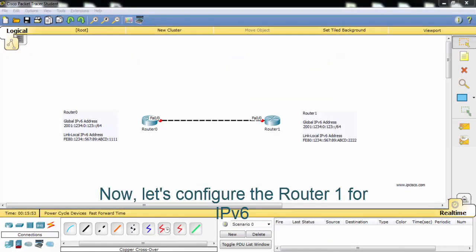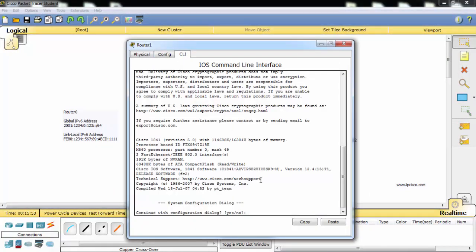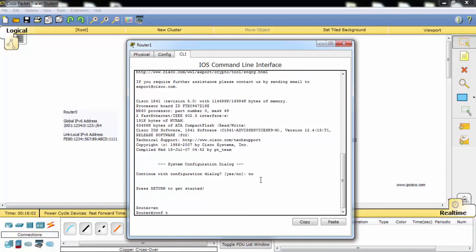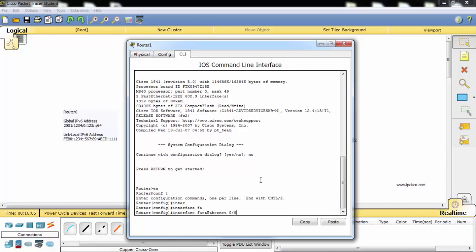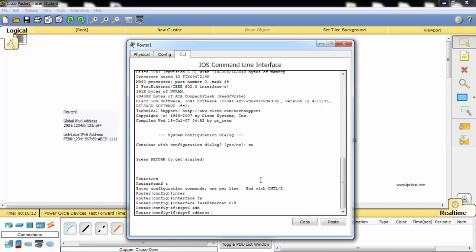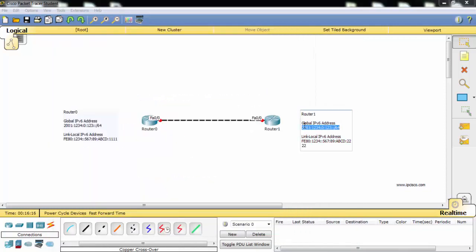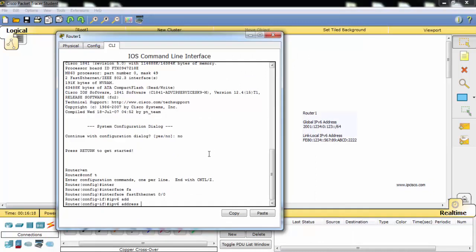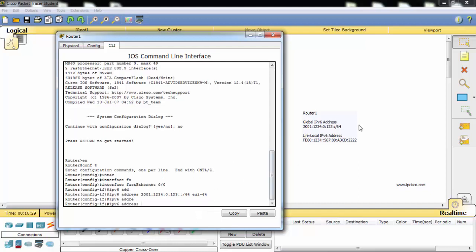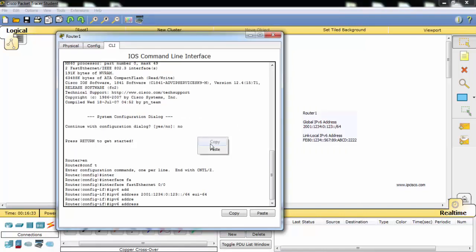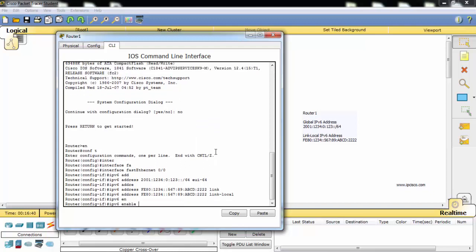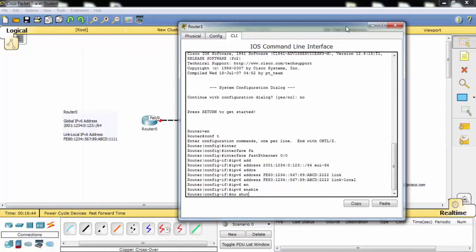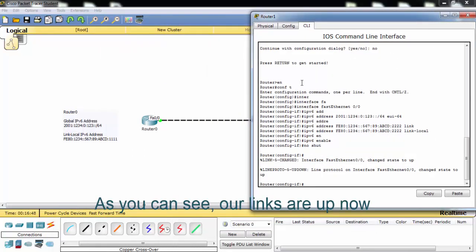Now let's configure router 1 for IPv6. As you can see our links are up now.